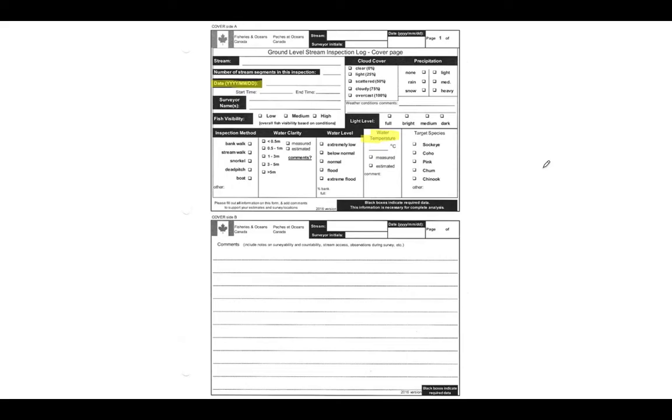Finally, I'll just speak to the comments section down below, so right down here. This is just an area for you to record any information that you think is worth noting that wasn't covered already.